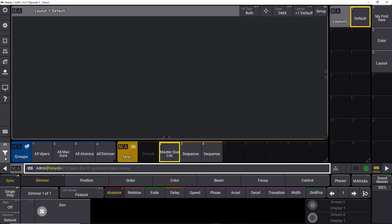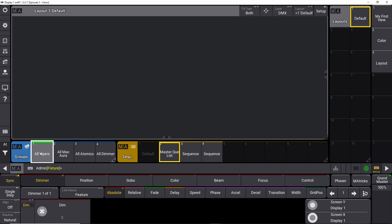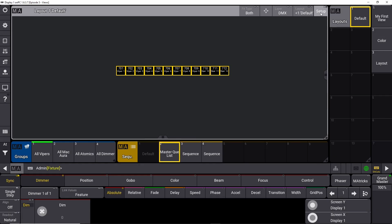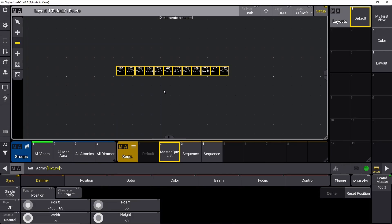If you worked on the GrandMA2, you know you would choose your fixtures and store and merge them into your layout view — storing into groups. On the GrandMA3 this has changed: now you assign your fixtures into your layout view. So first we choose all our vipers using alt plus A, which is the assign key. We say assign and push the screen here — that assigns all the Mac Vipers into our layout view.